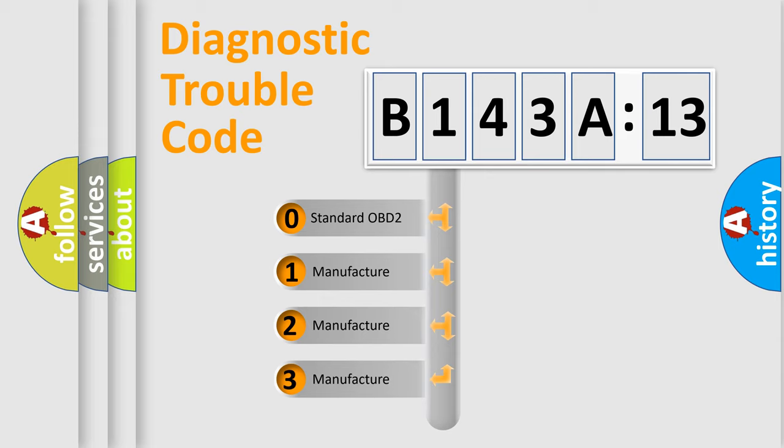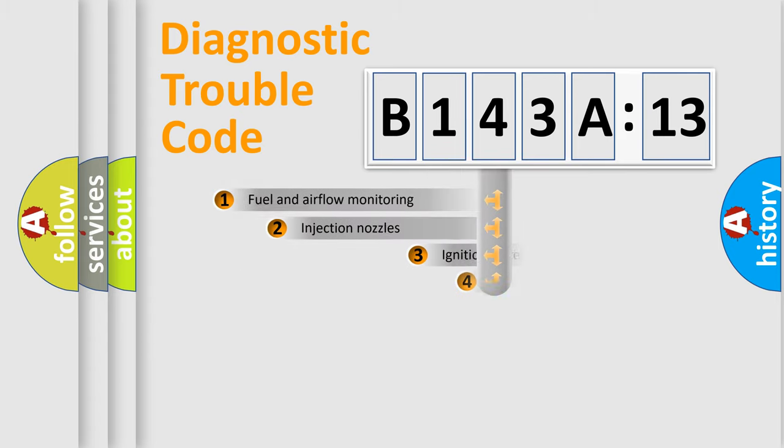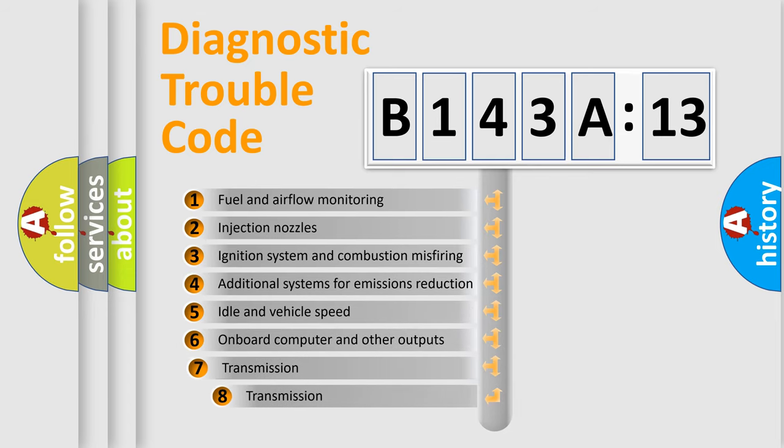If the second character is expressed as zero, it is a standardized error. In the case of numbers 1, 2, or 3, it is a more precise expression of the car-specific error.